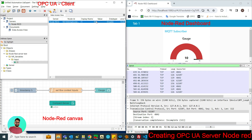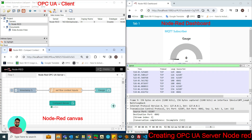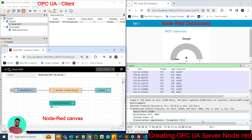I am changing the value back to 0 and you can see the gauge comes to 0. Stay tuned for a quick start guide to set up this server on your own, which will be published soon. Thank you.